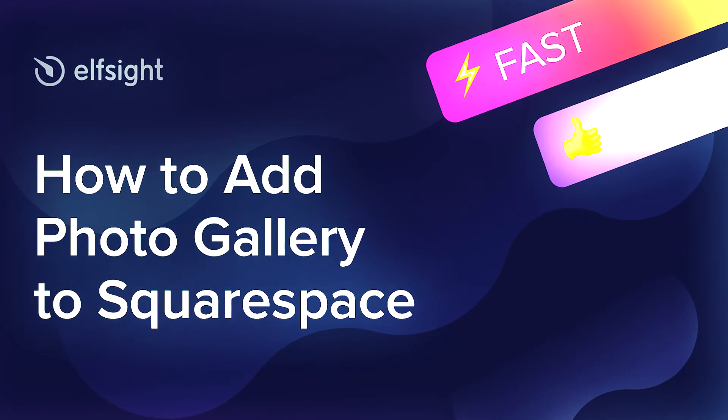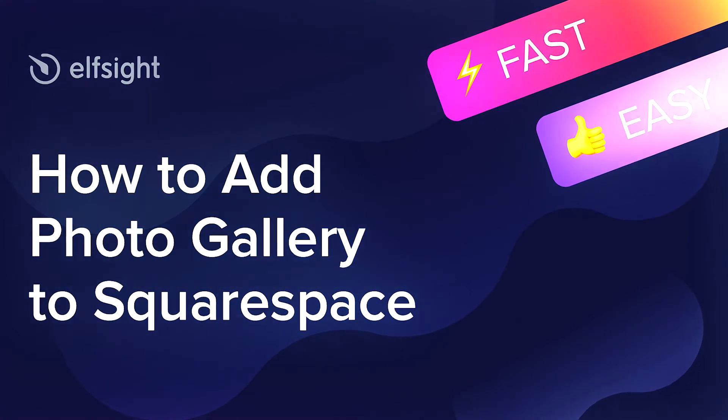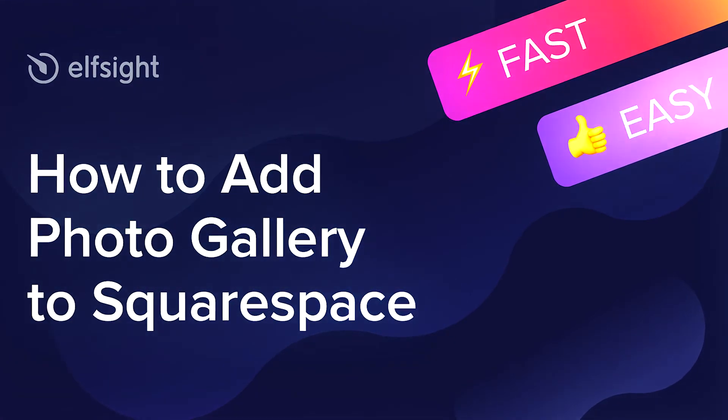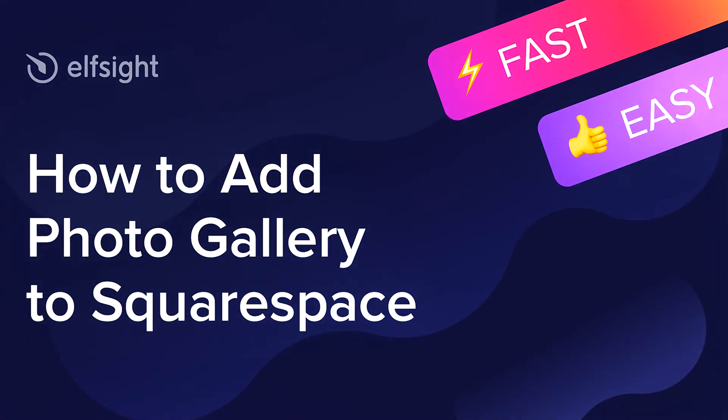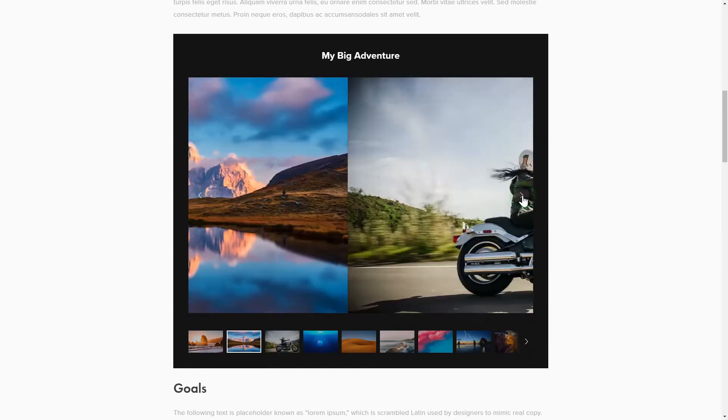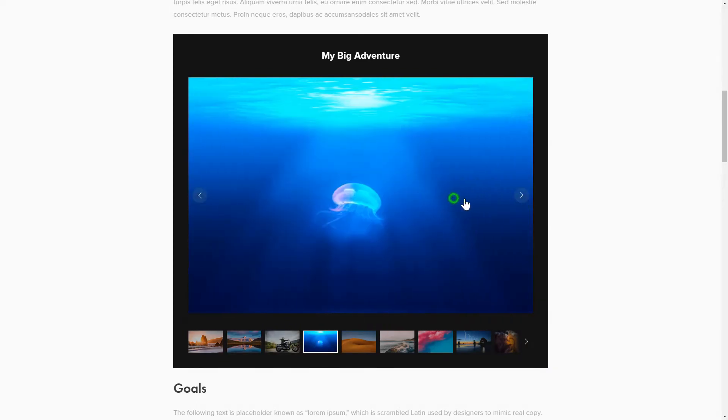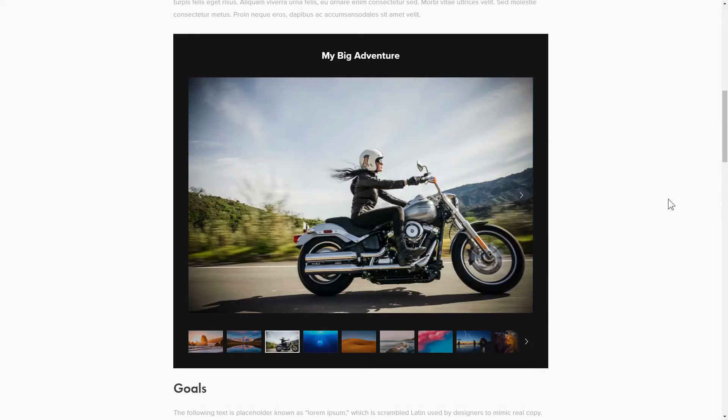Hey everybody, this is Victoria from Elfsight. In this guide I'm going to show you how to add photo gallery to your website. It's only going to take a couple of minutes and you don't need any specific skills to do it.